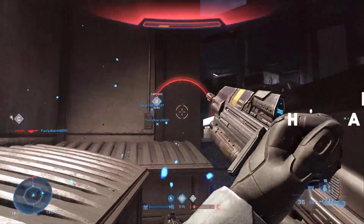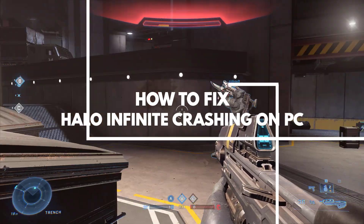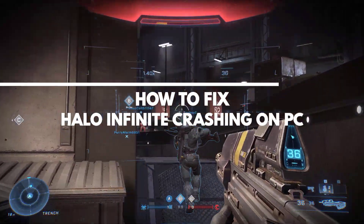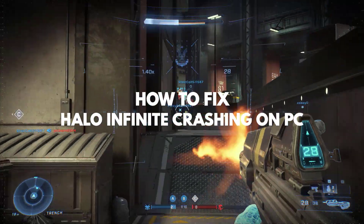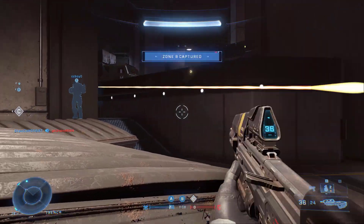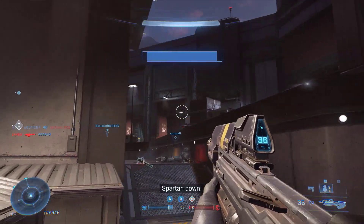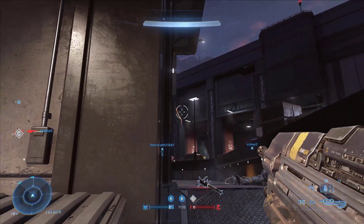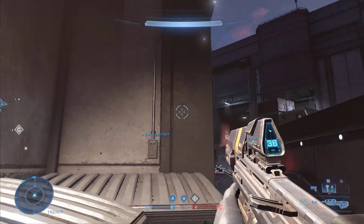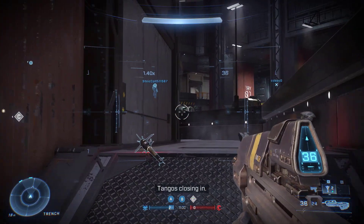If you experience crashing issues with Halo Infinite, then this video can help you fix the issue. Several factors can cause Halo Infinite crashes, such as an outdated graphics card or corrupted game files. It could also be caused by your computer being unable to meet the game's minimum system requirements.